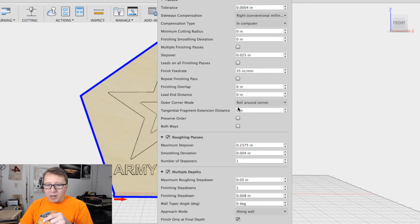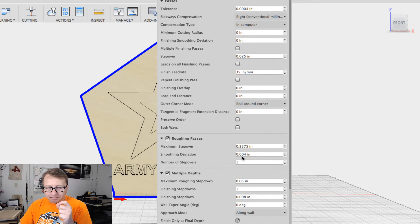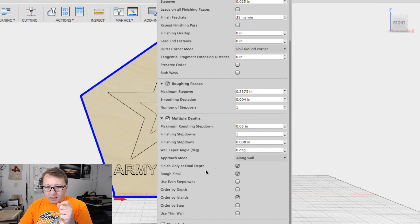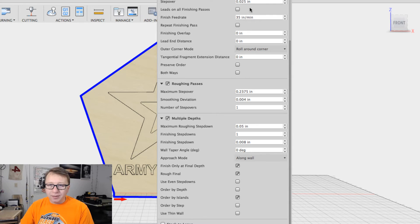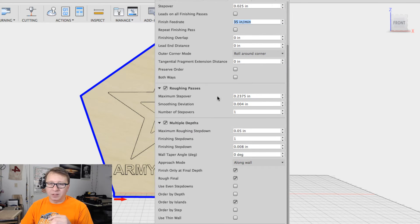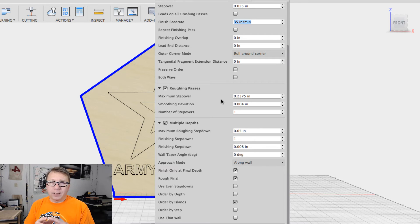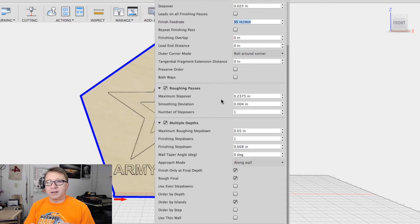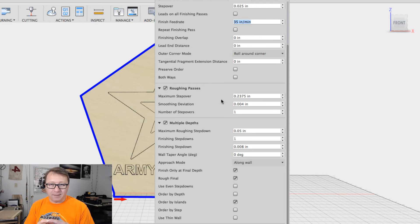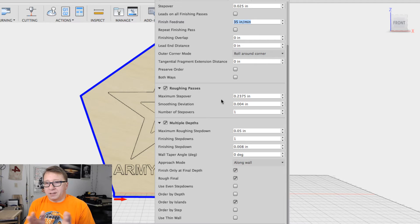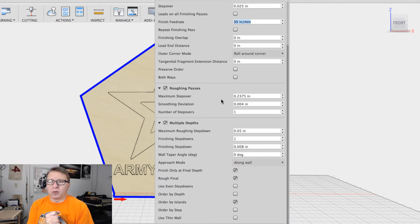So under passes here, and again, this UI has got some quirks to it. If you don't select the finish only at final depth, it'll cut the entire thing at the finish feed rate that you specify here, which in this case is 35 millimeters. Now, why do you want to cut the final cut slower than all the rest of the cuts? Well, it's really simple. So you just get a nicer finish. 35, quite honestly, is still a little fast. The finish is not superb, but I have to sand this award a lot anyway. So 35 is more than what I need.